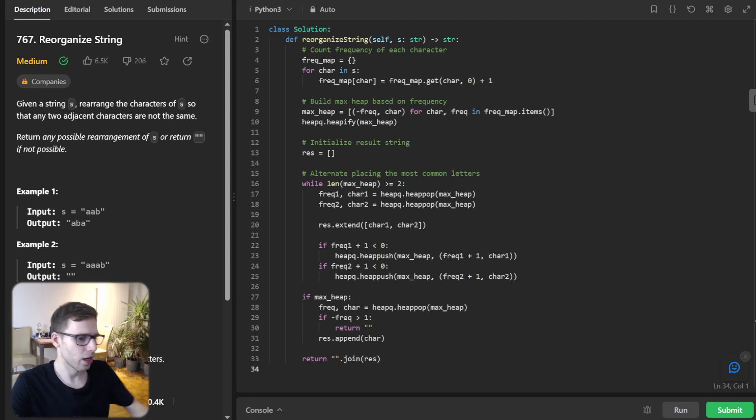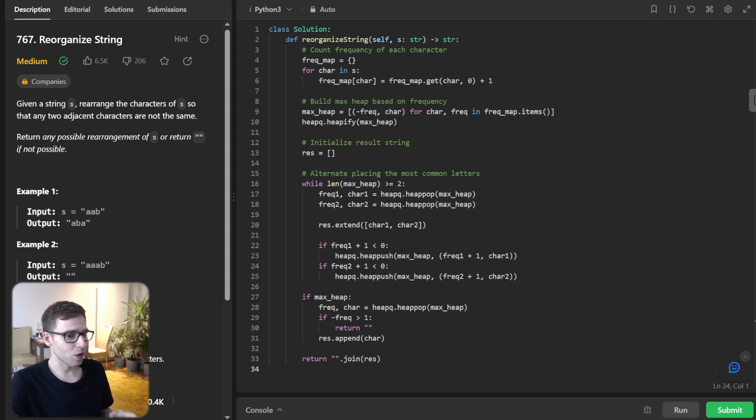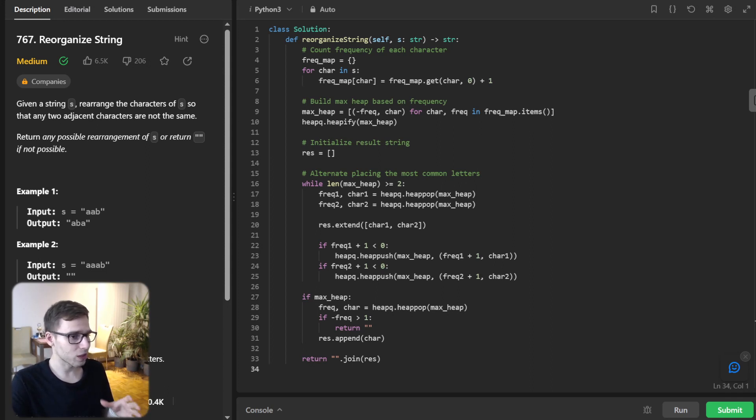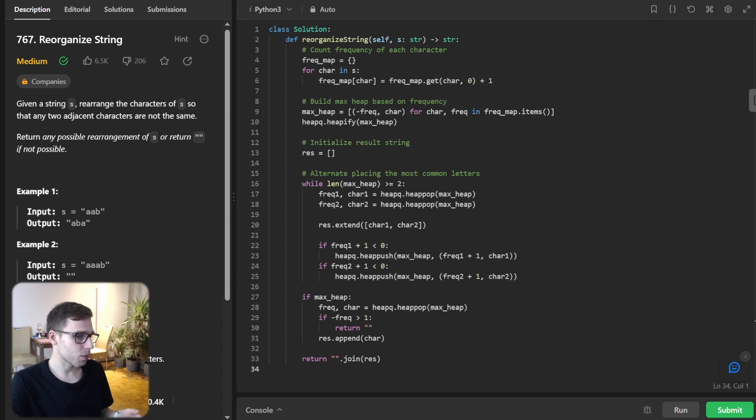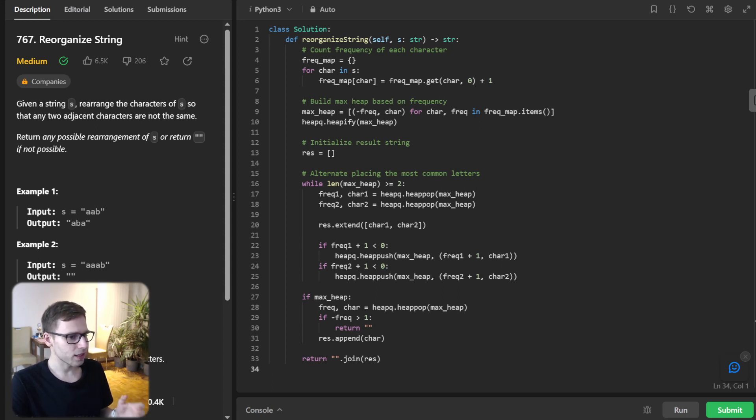So after our first loop iteration, our result string becomes AB. And as you can see, the two A's are separated by a B, which is exactly what we want.